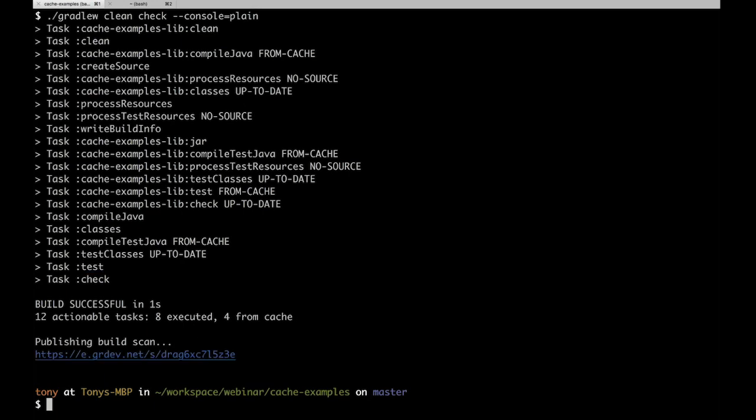Looking at the build scan, we see a custom 'cache miss' tag and a custom link called 'git commit scans,' which shows all builds on the same git commit — useful for debugging cache issues. We can start a build comparison — a 'build diff,' just like a git diff — showing everything different between two builds. The task inputs tab shows four tasks that had different inputs between the two builds, which was unexpected for a no-op build.